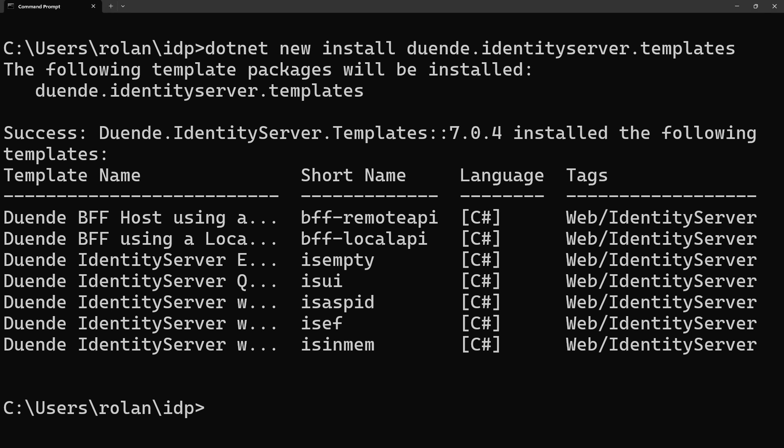Right after the installation, the types of templates with their short names are displayed. There are templates to get started with BFF, and there are a couple of Identity Server projects to choose from. IS-Empty will create an ASP.NET Core application with Identity Server already configured in application startup.